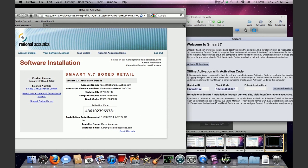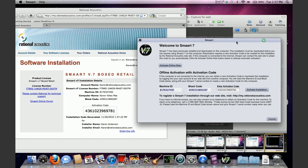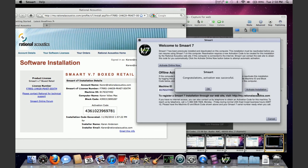Now remembering that this is a computer separate from the one you're working on, you're going to need to write down that activation code, go back to the computer that you're trying to install smart on that is not connected to the internet, and you're going to enter that activation code. At that point you're going to click activate installation, and you get the congratulations, activation was successful, and smart has been reactivated on your machine.